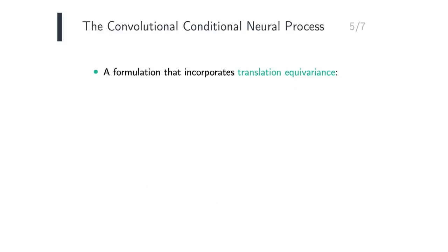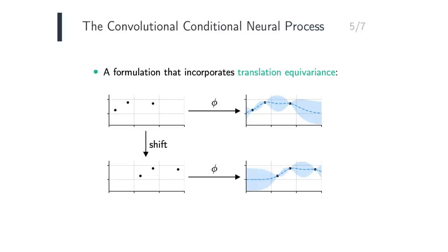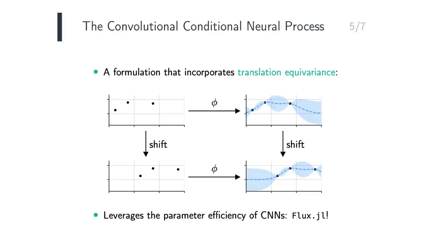Let's illustrate the package by implementing the convolutional conditional neural process, which is a particular instance of a conditional neural process that incorporates a symmetry called translation equivariance. Consider a dataset and the prediction for that dataset. If we shift the data by a certain amount, then translation equivariance states that the corresponding prediction should be equal to the original prediction shifted by the same amount. Translation equivariance enables the convolutional conditional neural process, or ConvCNP in short, to leverage the parameter efficiency of convolutional neural networks, which we'll implement using Flux.